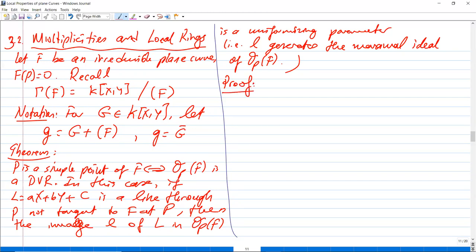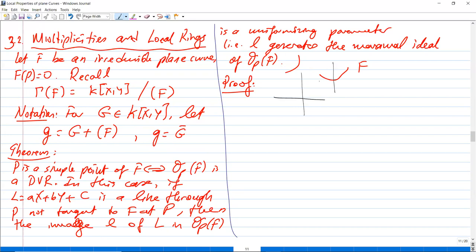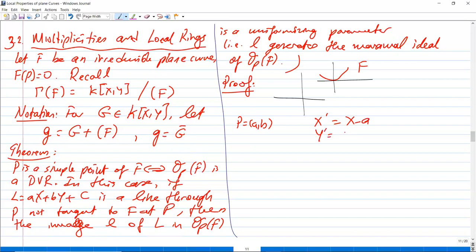Here's the proof. By changing coordinates — if p = (a, b), replacing x with x − a and y with y − b — we may assume p = (0,0). By rotating the x-axis, we may also assume the tangent line is the x-axis, i.e., L = y.